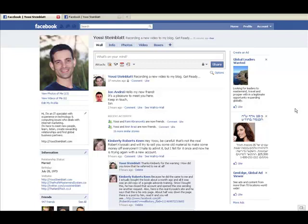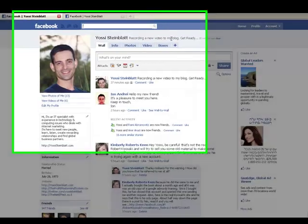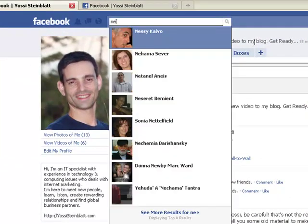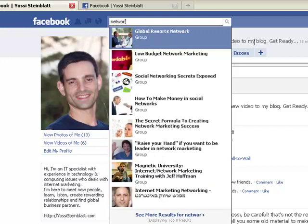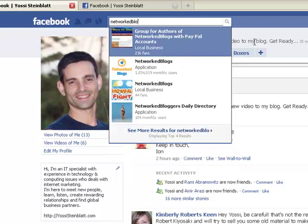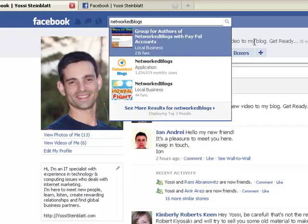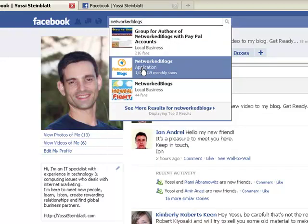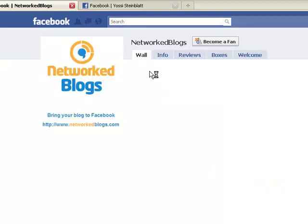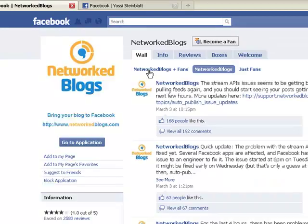Let's get started right away. We start by going to the search here for a Facebook application named NetworkedBlogs. Here it is, I'm going to simply click it and I'm going to get to the fan page of that application.